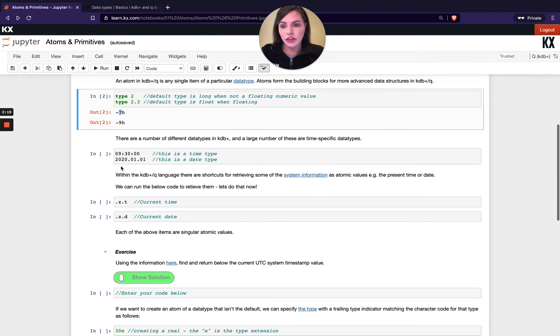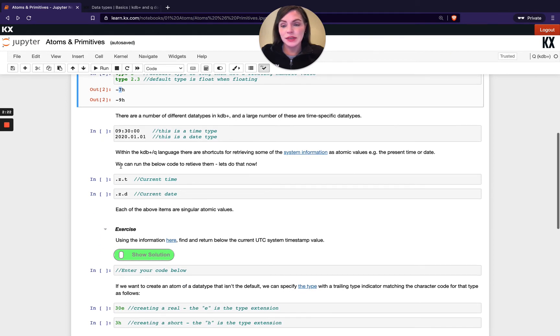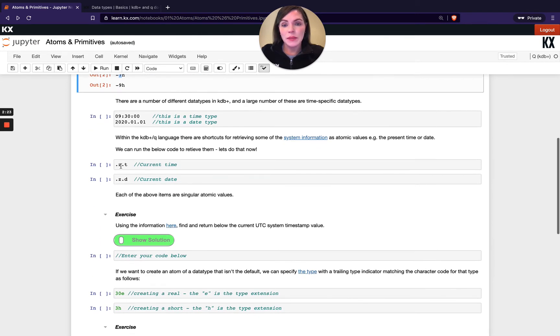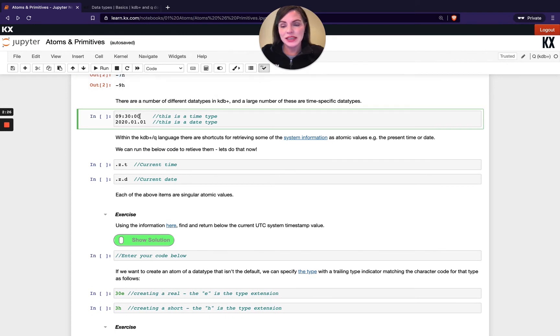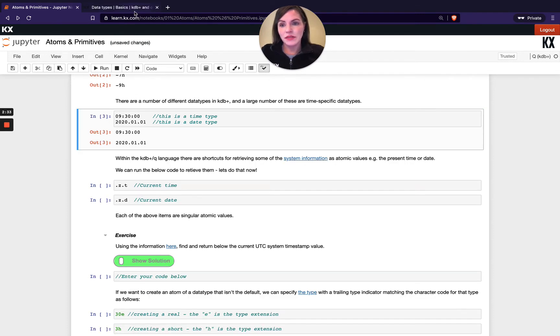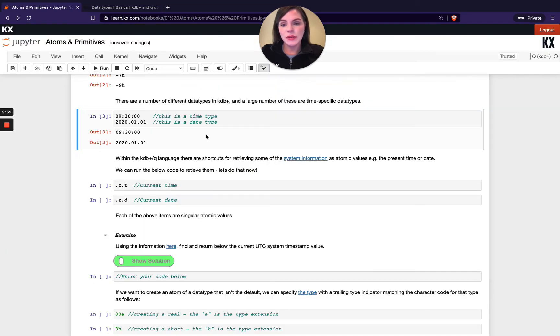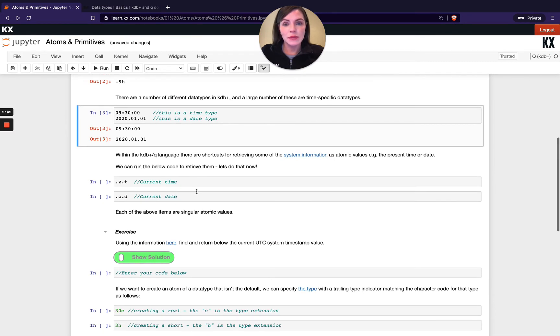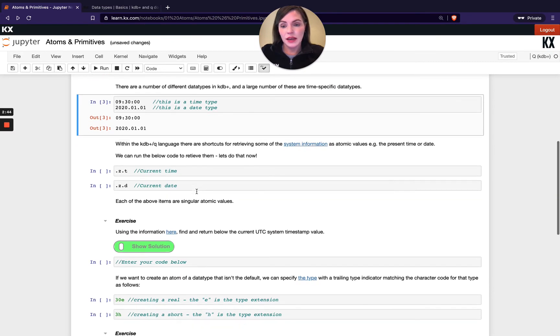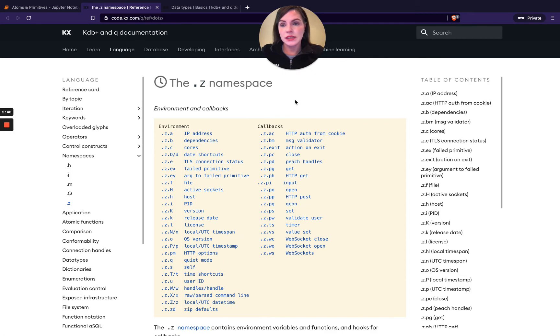For now I just want to draw your attention to a few other different data types in Q. As I mentioned, we've got a lot of time-specific ones, so this is a time data type and a date data type. You can define them like this using the format followed here in the literal column. We also have some inbuilt environment variables which return time or date data types, so we've got a list of those here on our system information. This is our dot z namespace.